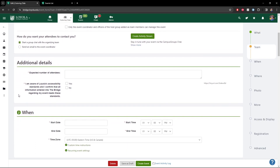Moving on to additional details — expected number of attendees. We just want a rough ballpark of how many people you expect to show up, sort of for events to be aware. This doesn't have to be exact. Just a rough ballpark of what you'd like to see for your attendance numbers. So we'll say we hope 50 people come. And we'll always check yes here, saying that you are aware of Loyola accessibility standards.